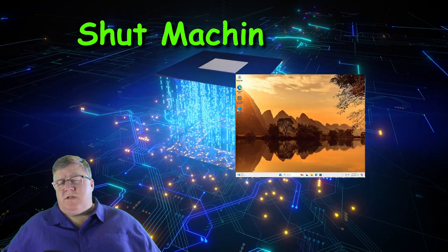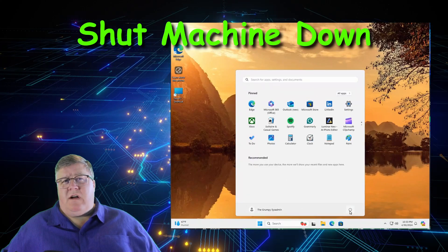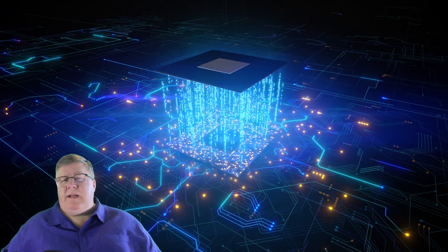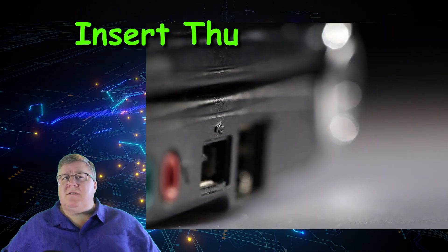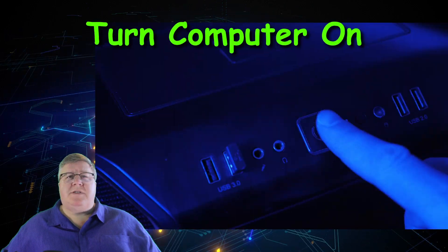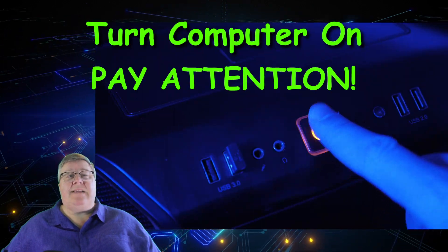Here comes the trickiest part of this whole process. We now need to boot the machine from your new thumb drive. Shut your existing machine off, power it down, turn it off. You get the idea. Next, insert your bootable drive, turn your machine on, and pay attention.